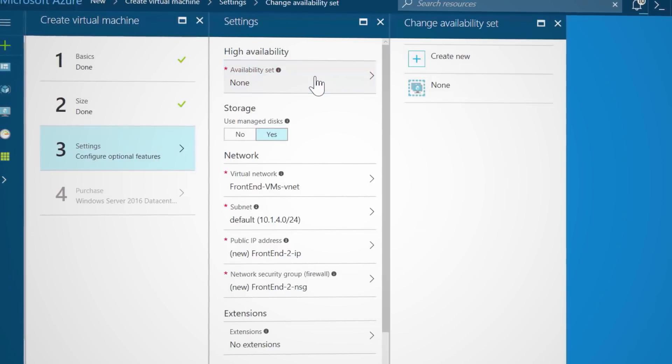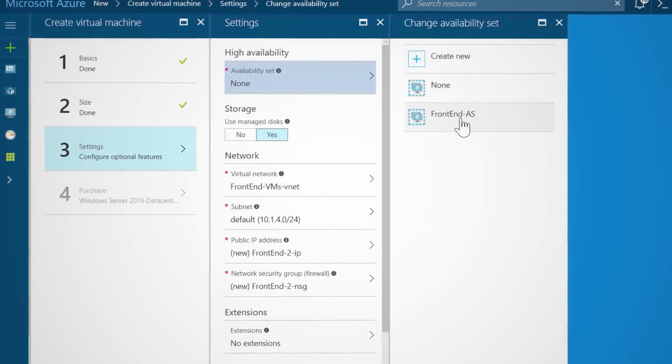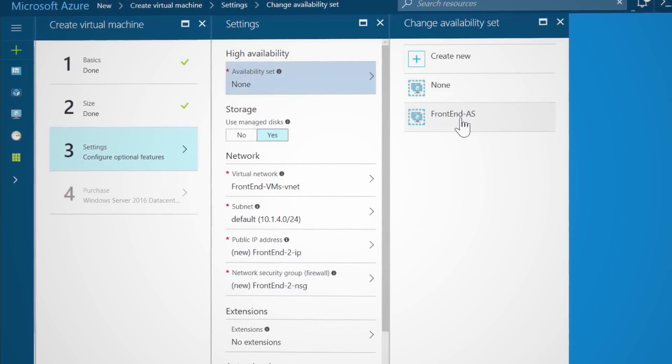Grouping two or more VMs together in an availability set will protect your workloads against downtime. Azure will automatically place VMs in the same availability set across different hardware to avoid any single point of failure. Alongside availability sets, Azure provides several other options such as traffic manager, VM scale sets, and availability zones to make your applications highly resilient, available, and scalable.